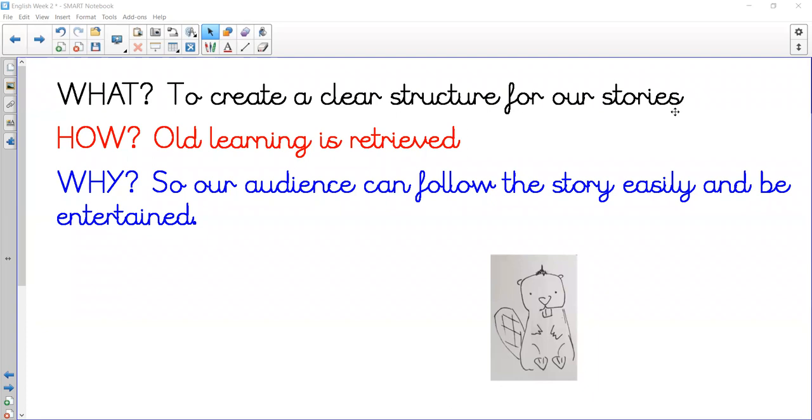So today what we're going to be looking at is creating the clear structure for our stories, which is sort of the plan. We're going to be using a graphic organizer for this. It's inside your pack from last week and also on today's timetable. The reason why we do something like this is so it's easy for our audience to follow the story and also be entertained.